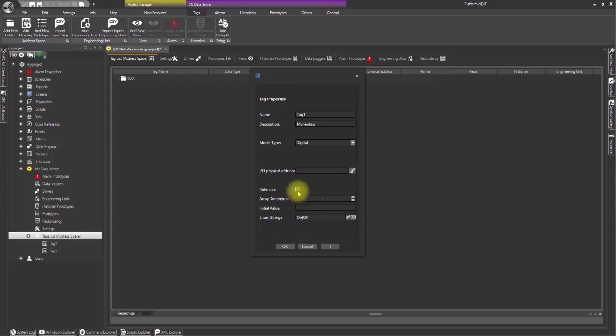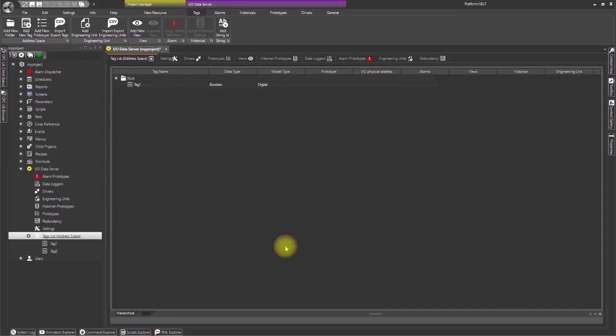When enabling the retentive checkbox, the tag will retain its value by being saved on file for the next project startup. At this point click OK to finish. And there we have our first new tag.